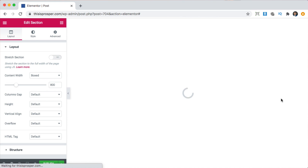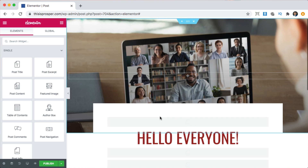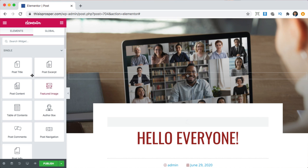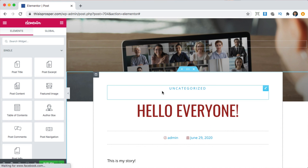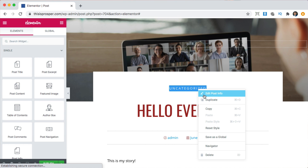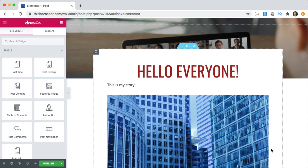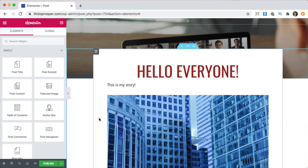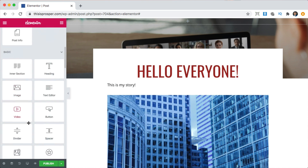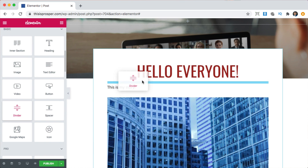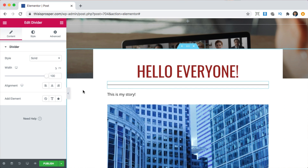This background here is automatically going to be the featured image. It's importing an example from the blog post we created. I don't want it to say the category, so I can right-click and delete that. I don't want a time and date either, so I can right-click and delete that. I want the content area to be a different color, and I don't want these two things to be so close together. So I'm going to get a divider and put it in between to break that space up.